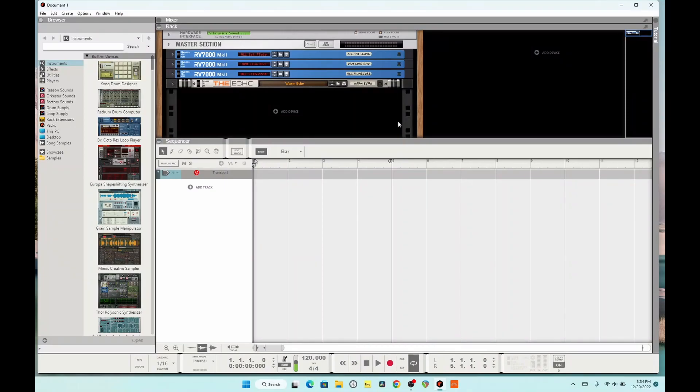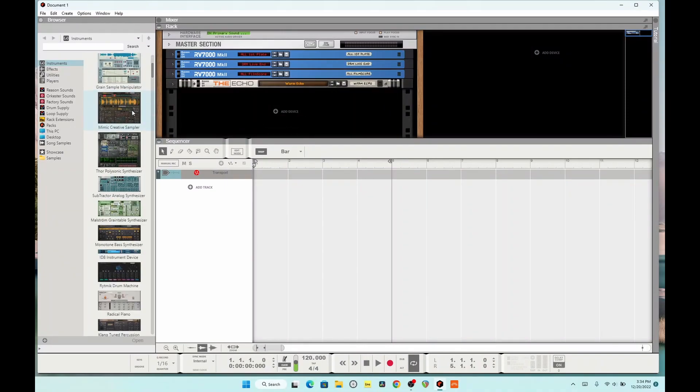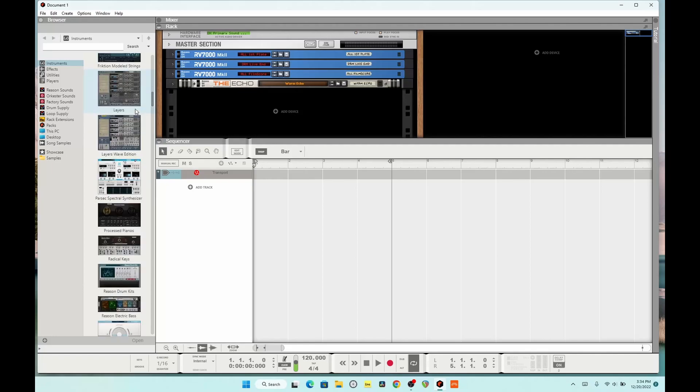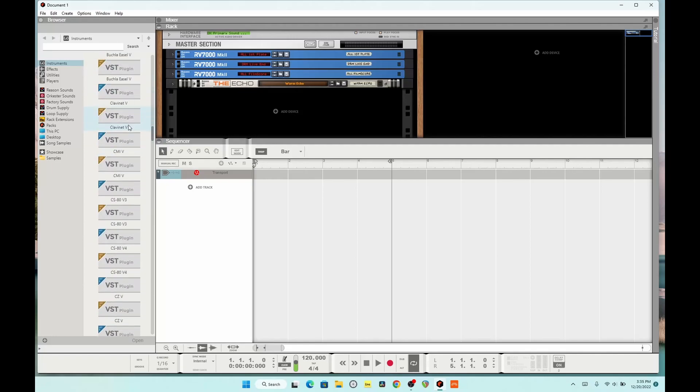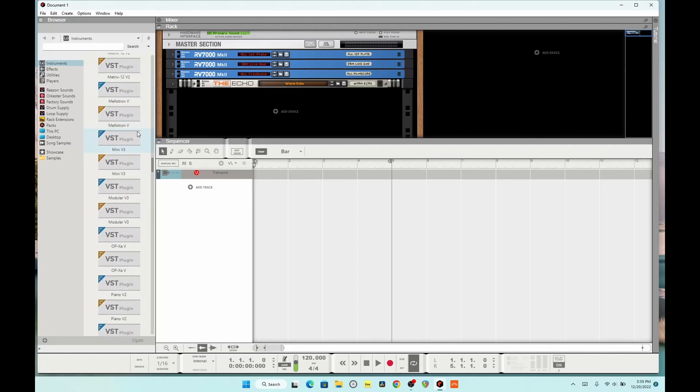Hello, this is Kernstar, and today I'm in Reason 12.5, where we have the new VST3 support.